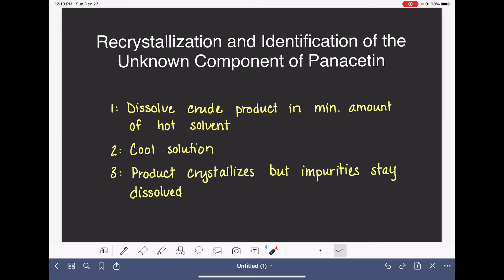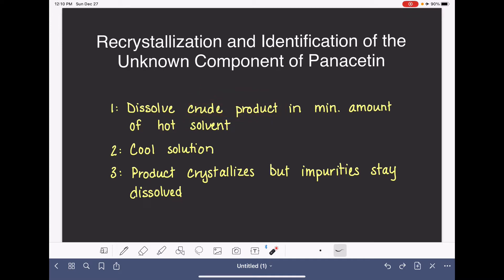As the solution is cooling, the product will crystallize, but any impurities present—such as byproducts or leftover reactants—are going to stay dissolved. This allows us to isolate and purify just the product from the reaction. Once the product crystallizes, we can filter it and feel confident that it is pure.